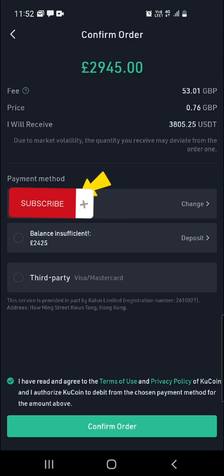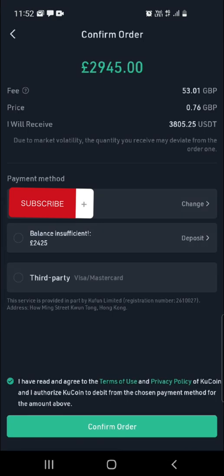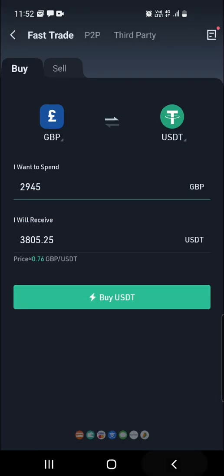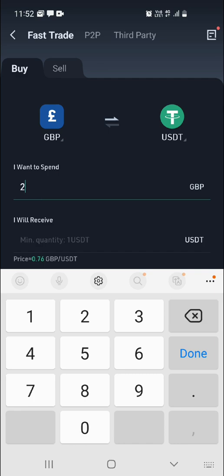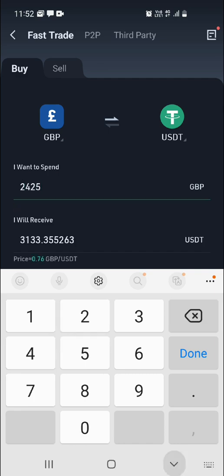As you can see, I've put in more money than I have in my KuCoin application, so it's asking me if I want to get the rest from my bank account. Because I don't want to do that, I have to go back and put in the right amount.